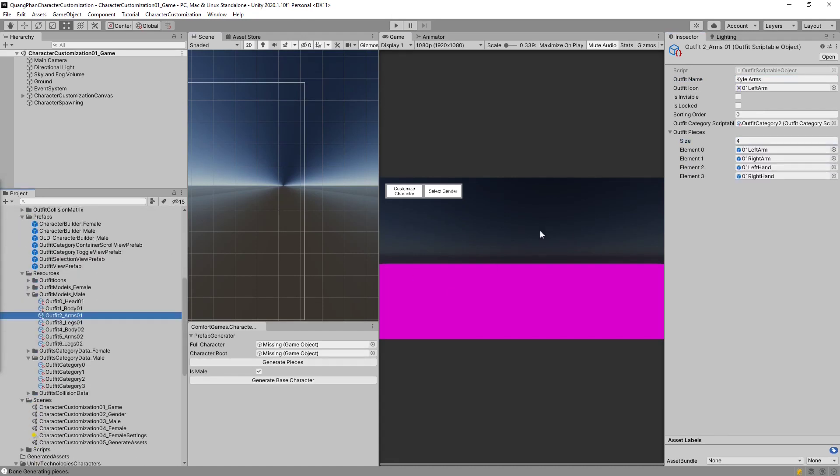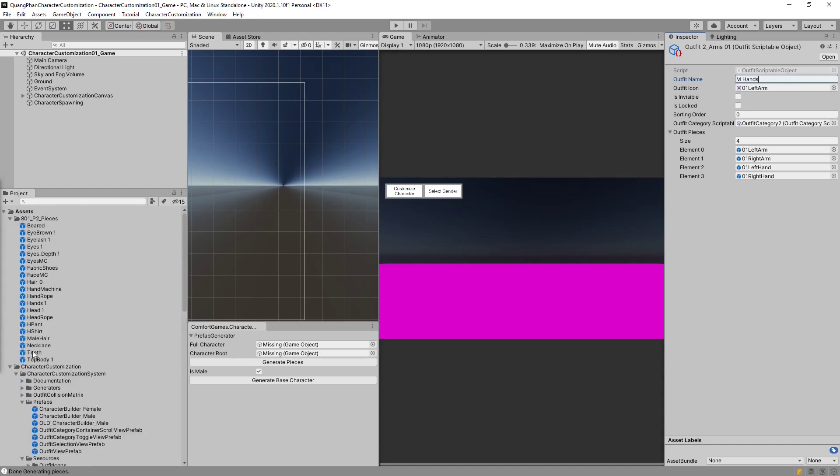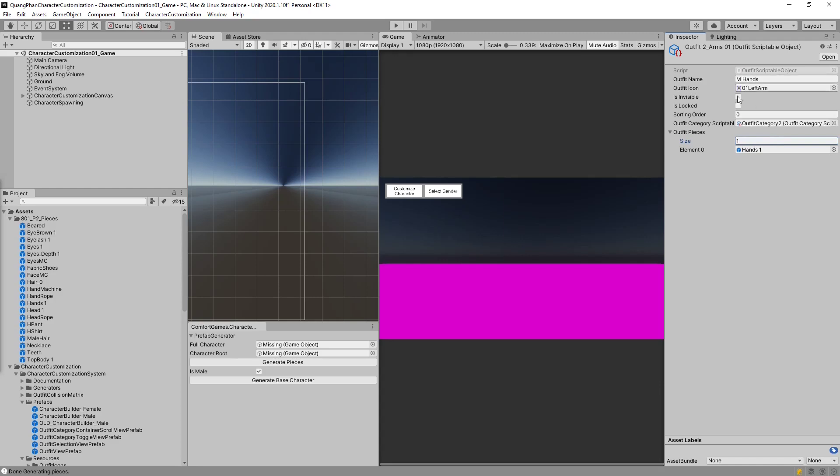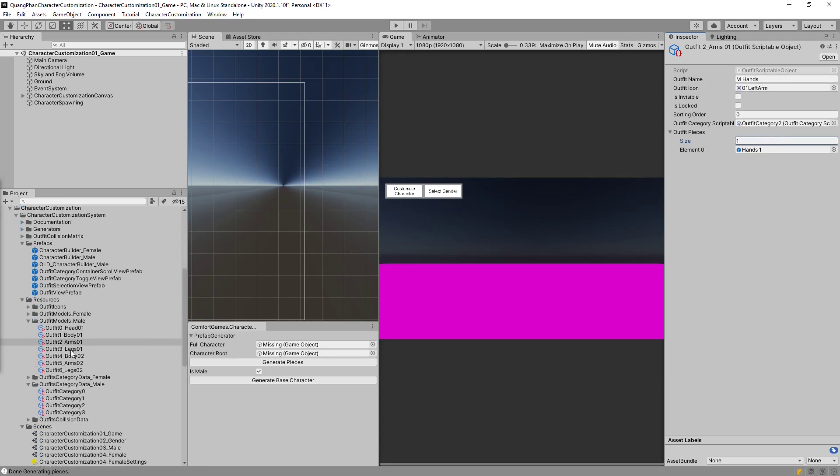So we can call this male hands. We might rename the category as well. Now let's go find our hands and drag it in here. And there's also only one in the piece array. Now that the hands are done, we continue on.